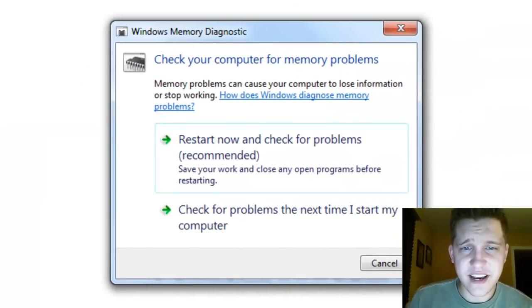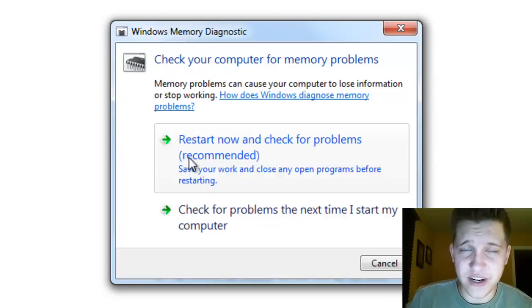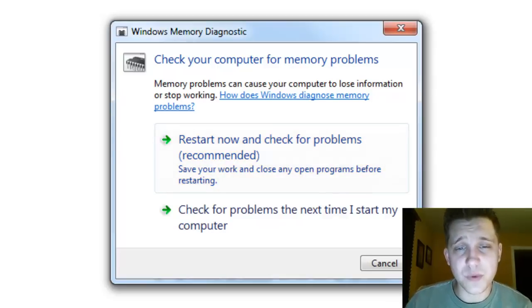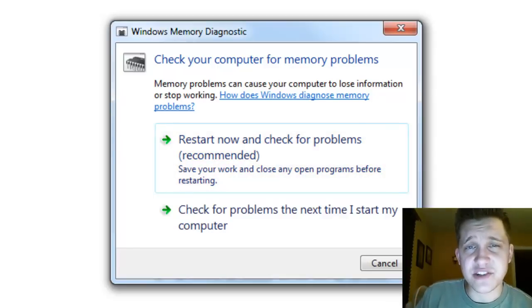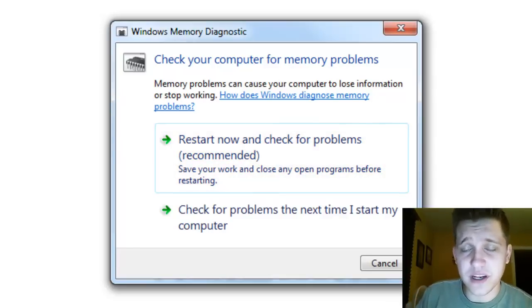Go ahead and select that, and then select 'Restart now and check for problems.' Windows will run a thorough test to make sure your system memory is running well.